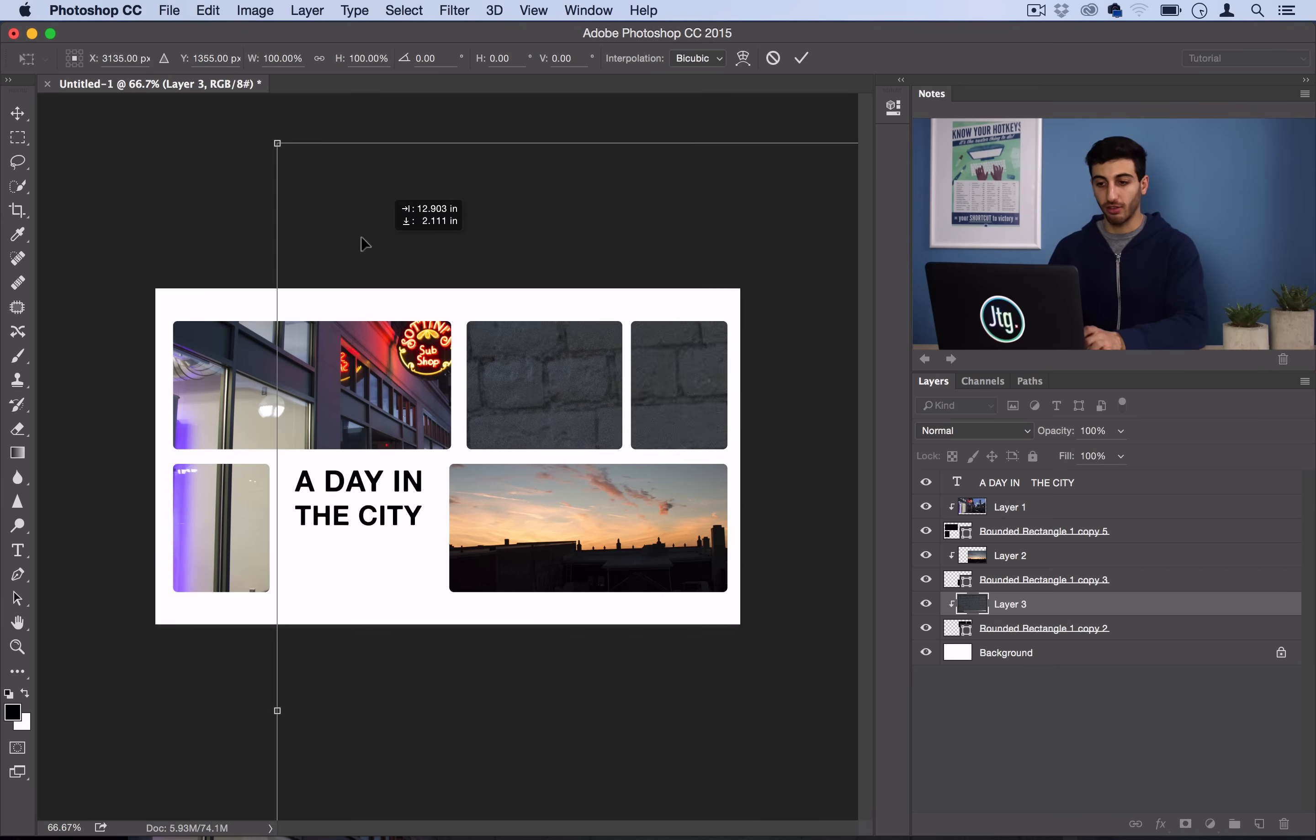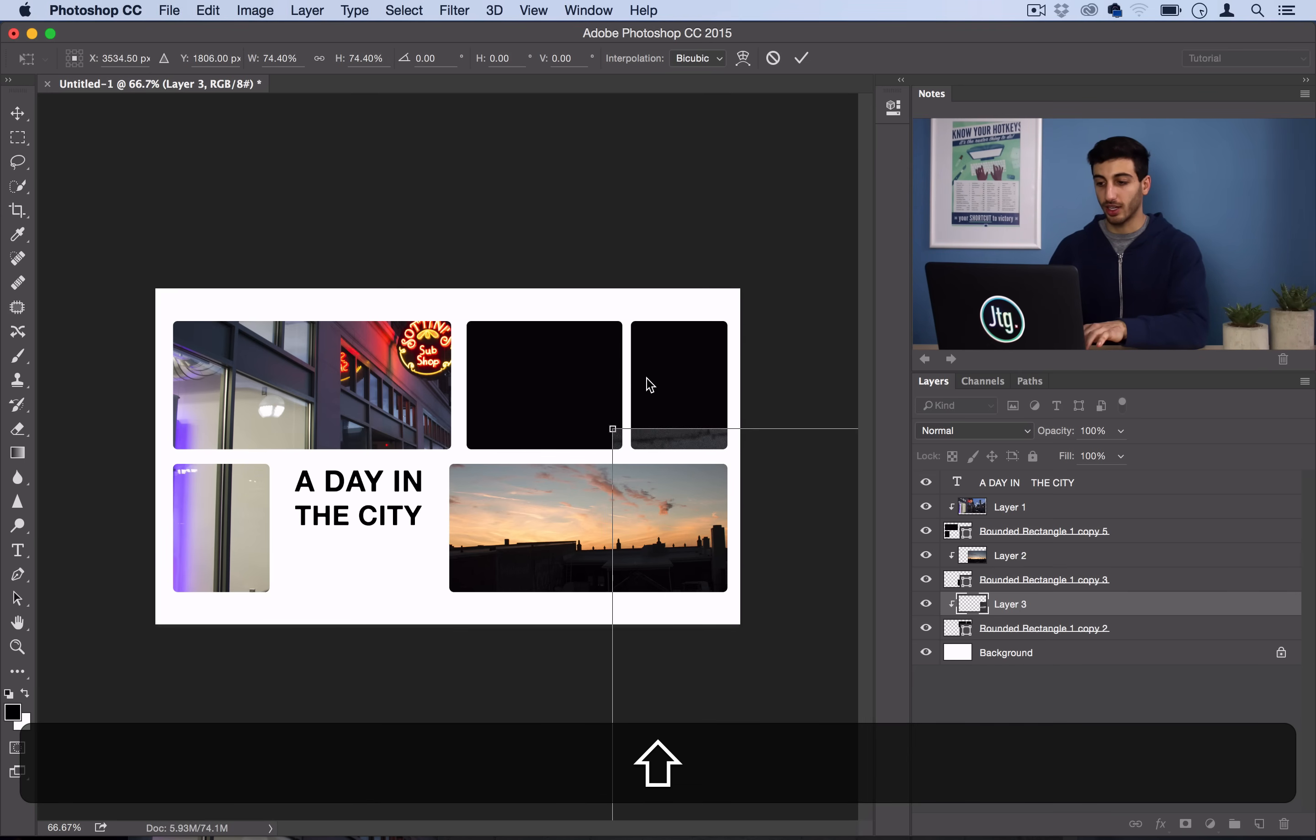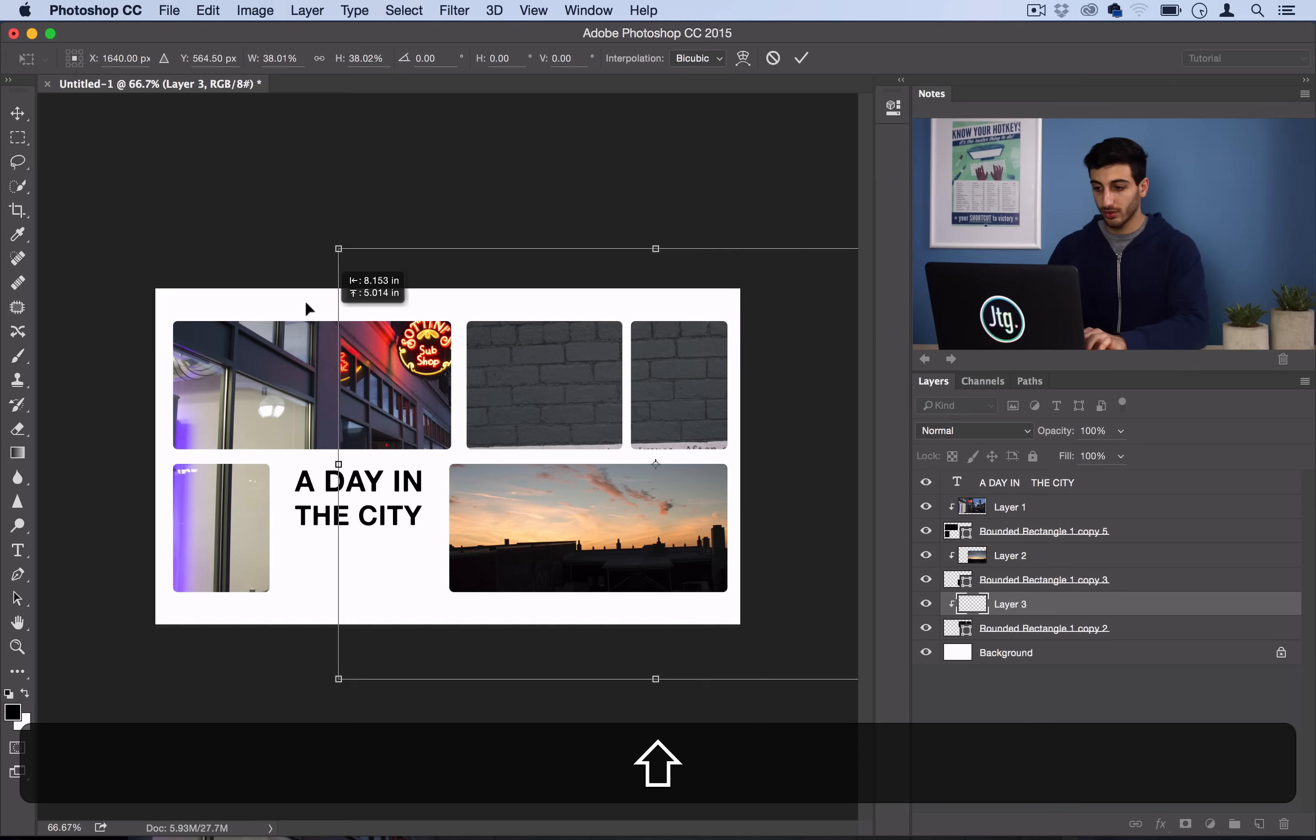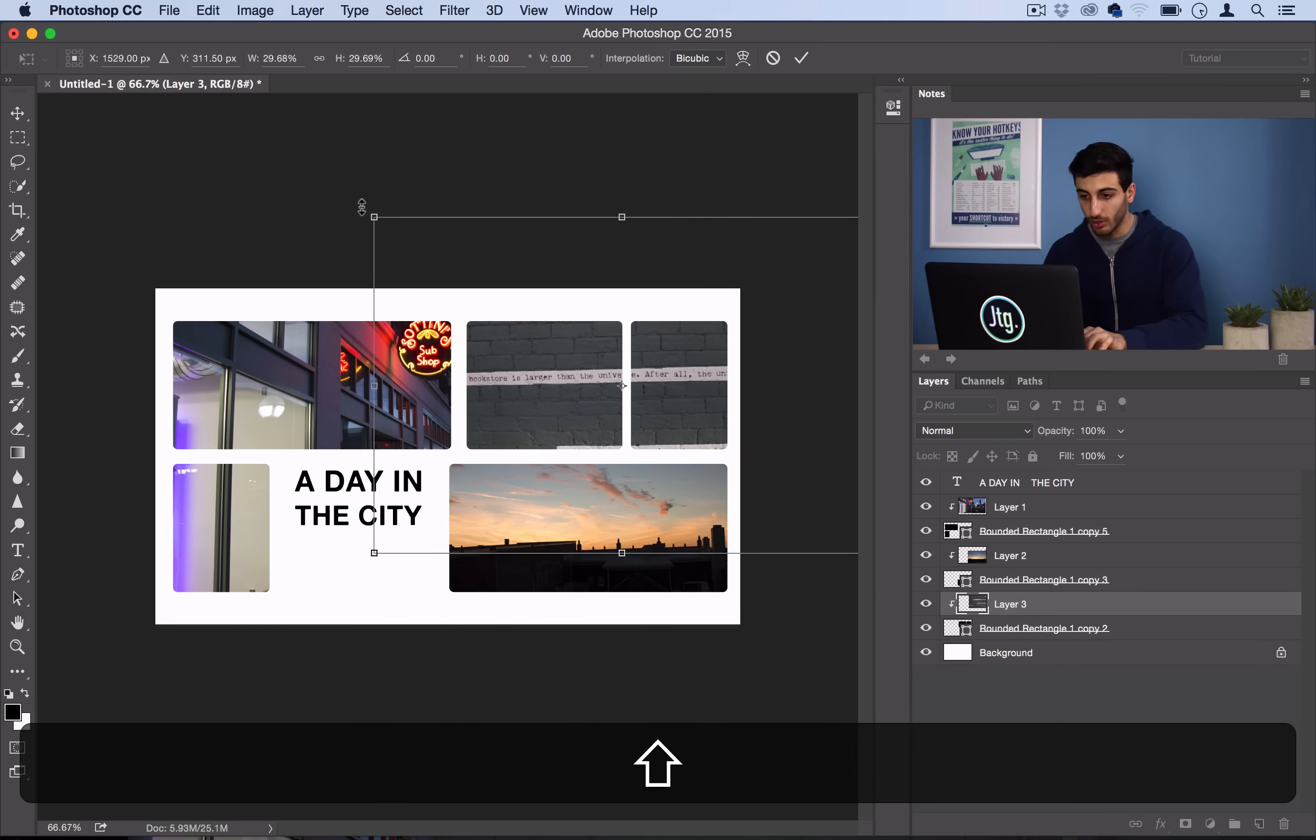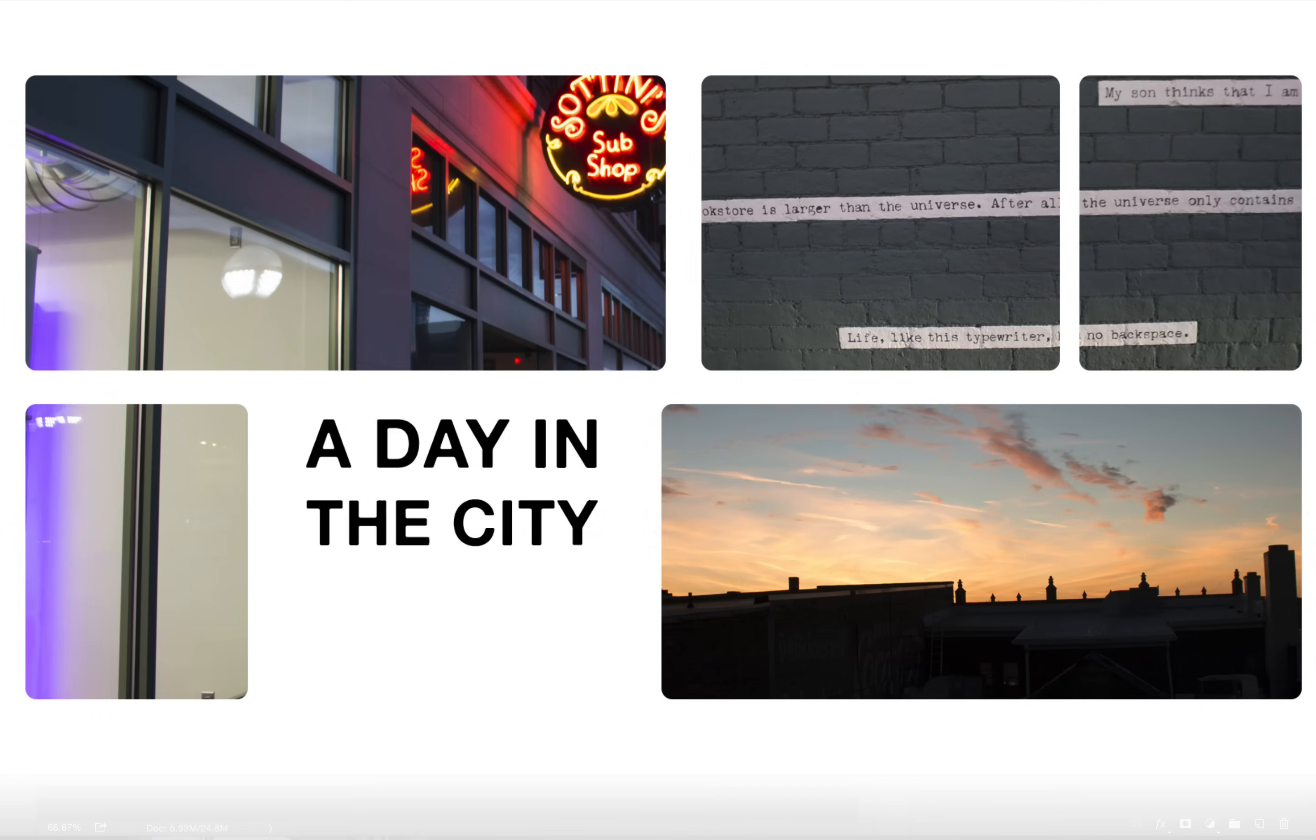And I'll find my corner, and I'll hold Shift to Constrain Proportions. And I'll just drag it down. And I want it to capture that quote right there. And there you have your final photo collage.